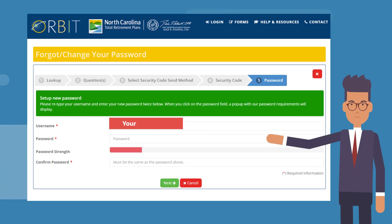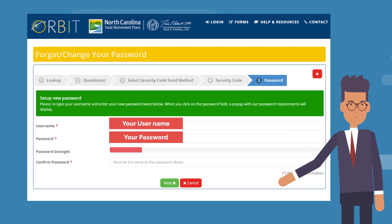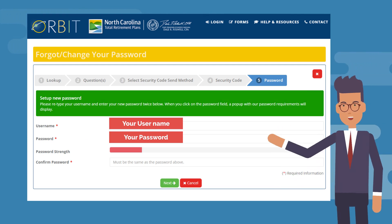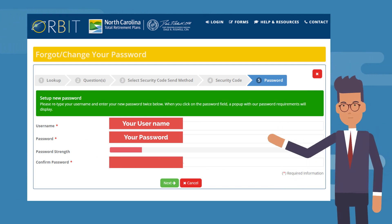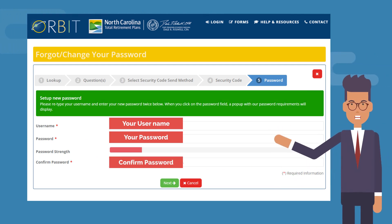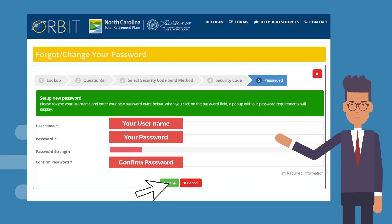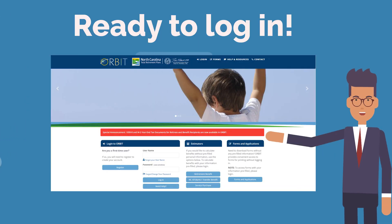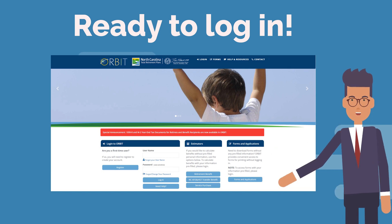Enter your username and create a new password. The password must meet our security requirements. Retype your password. Click Next. You are now ready to log into your Orbit account.